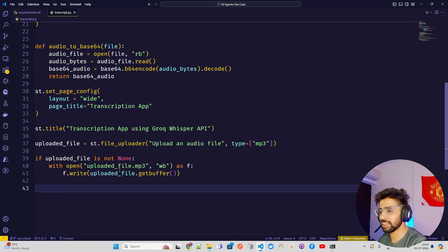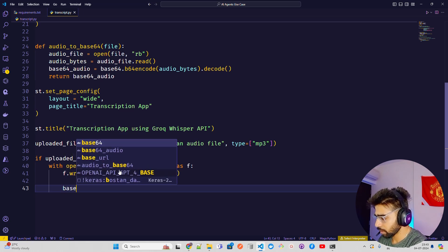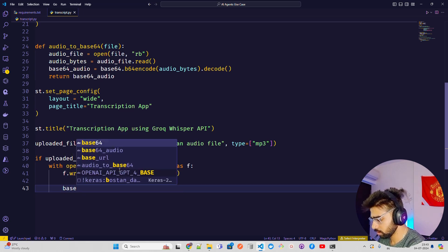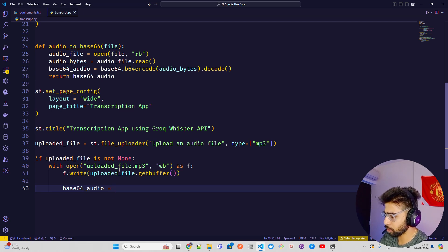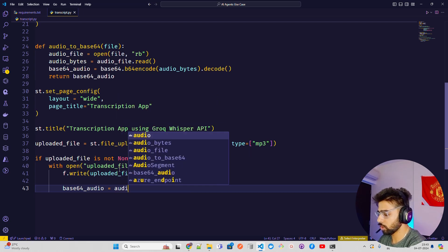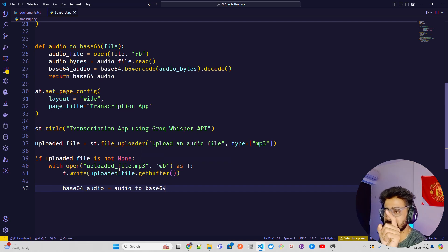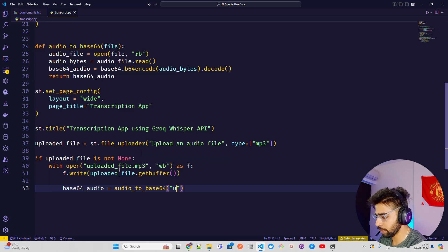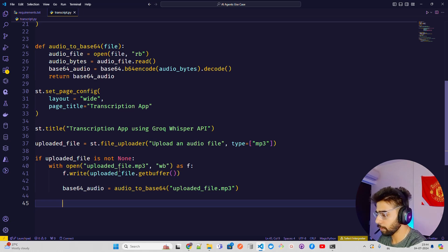Next is base64_audio — we call the audio_to_base64 function and pass 'uploaded_file.mp3', which we just saved. This gives us the base64-encoded audio, which we'll use to embed the audio player in HTML.